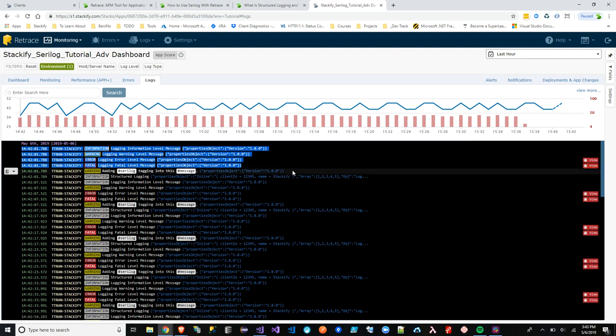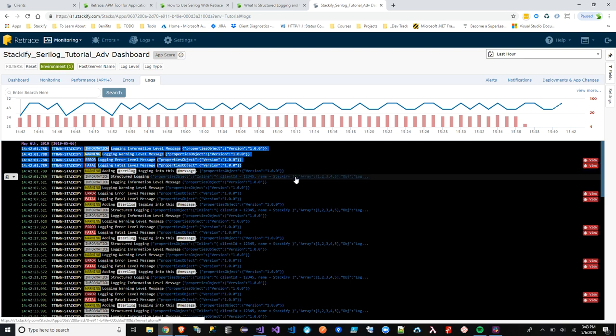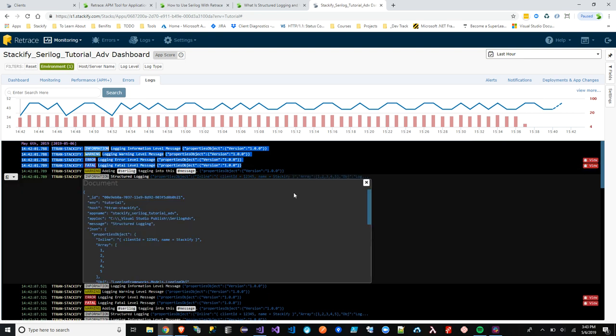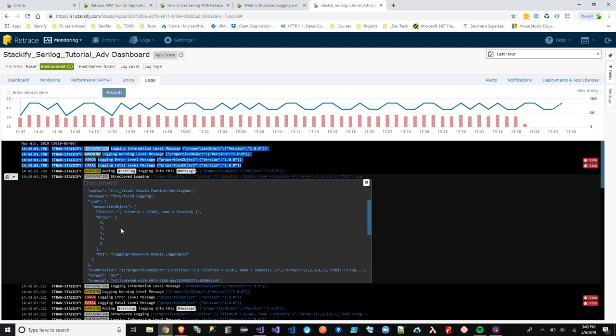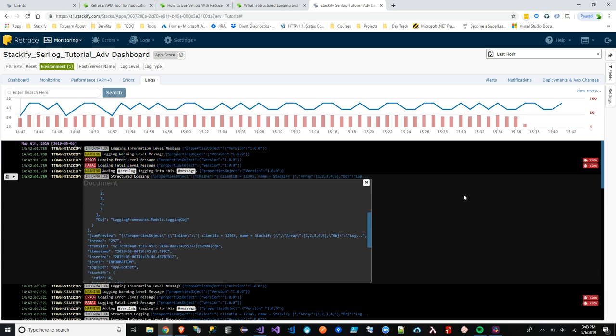You can see the versions and the version number within all of these. The second one is this structured logging. So we have Inline, we have an array, and then we have the object itself. And what we see is I have all this information being passed.